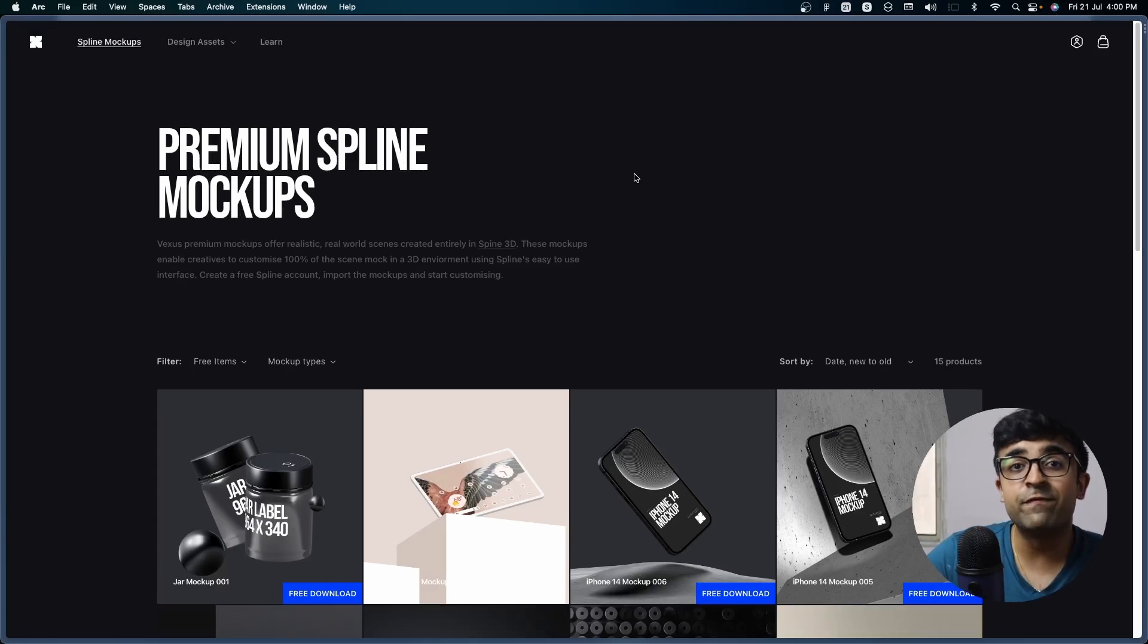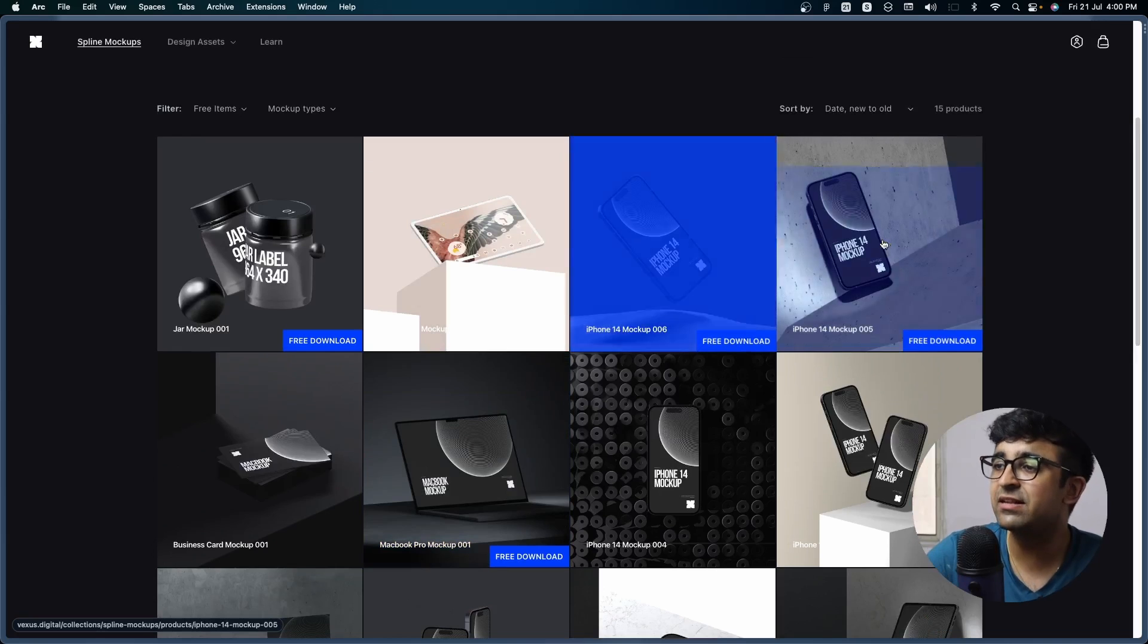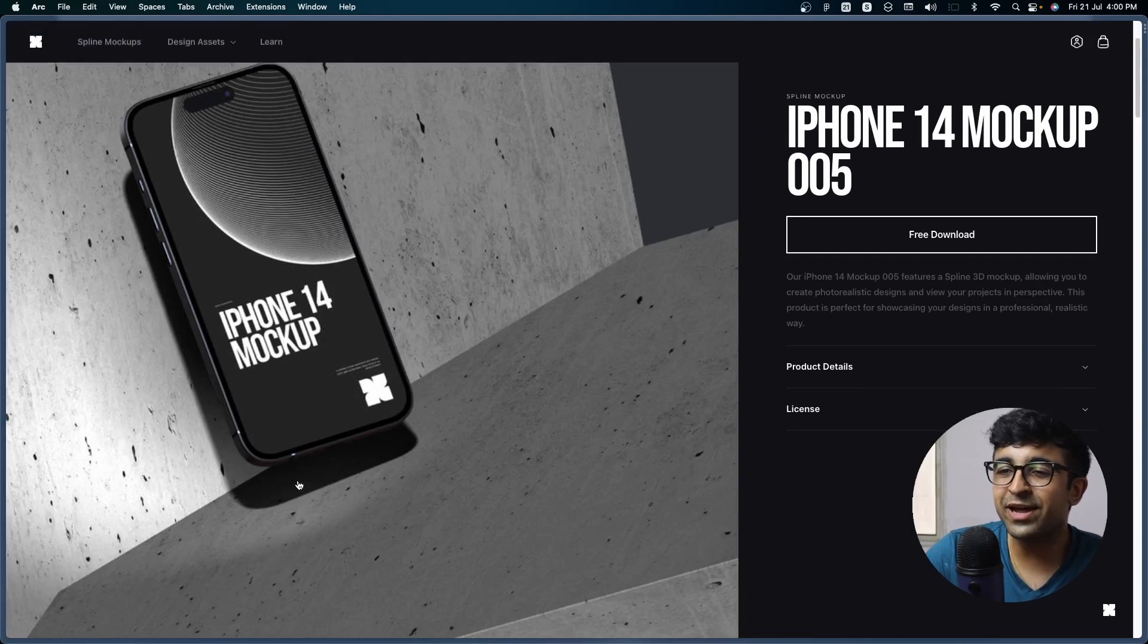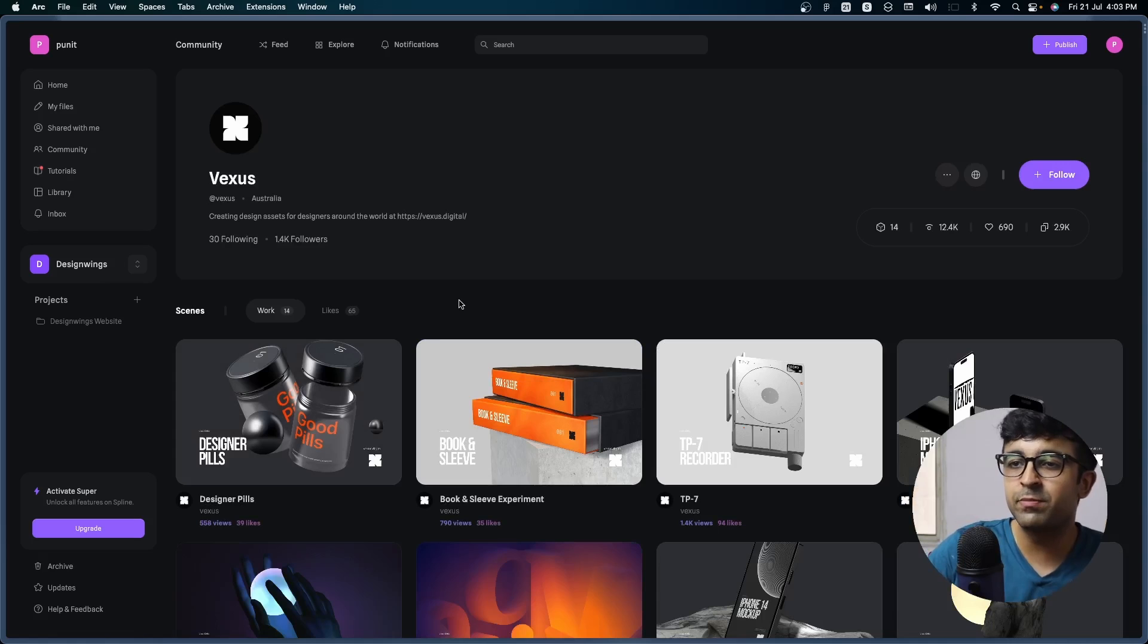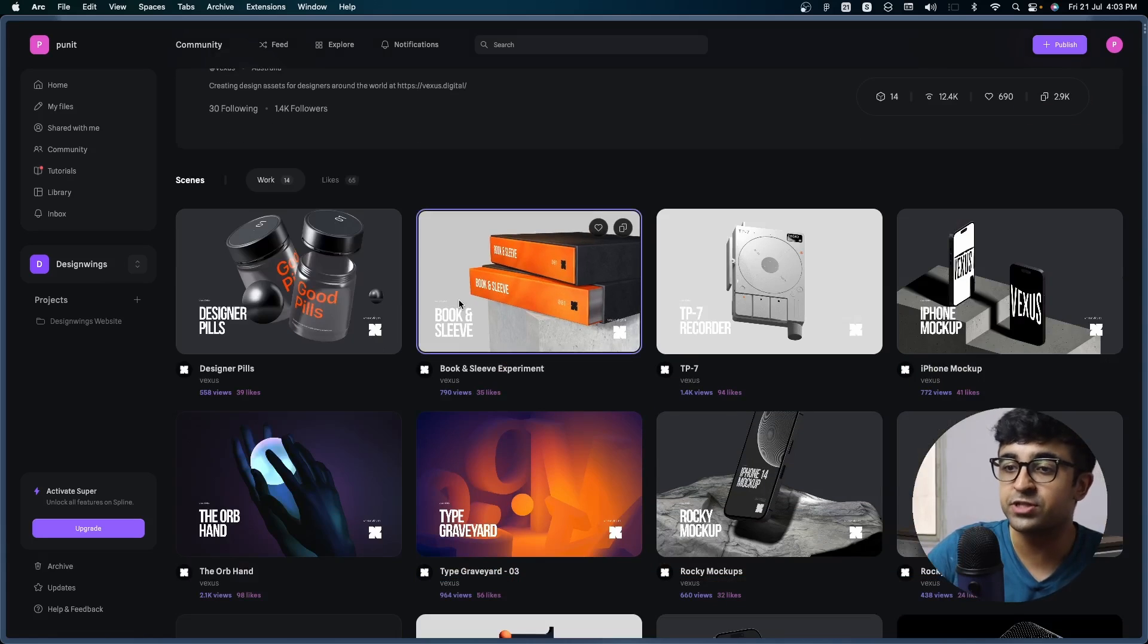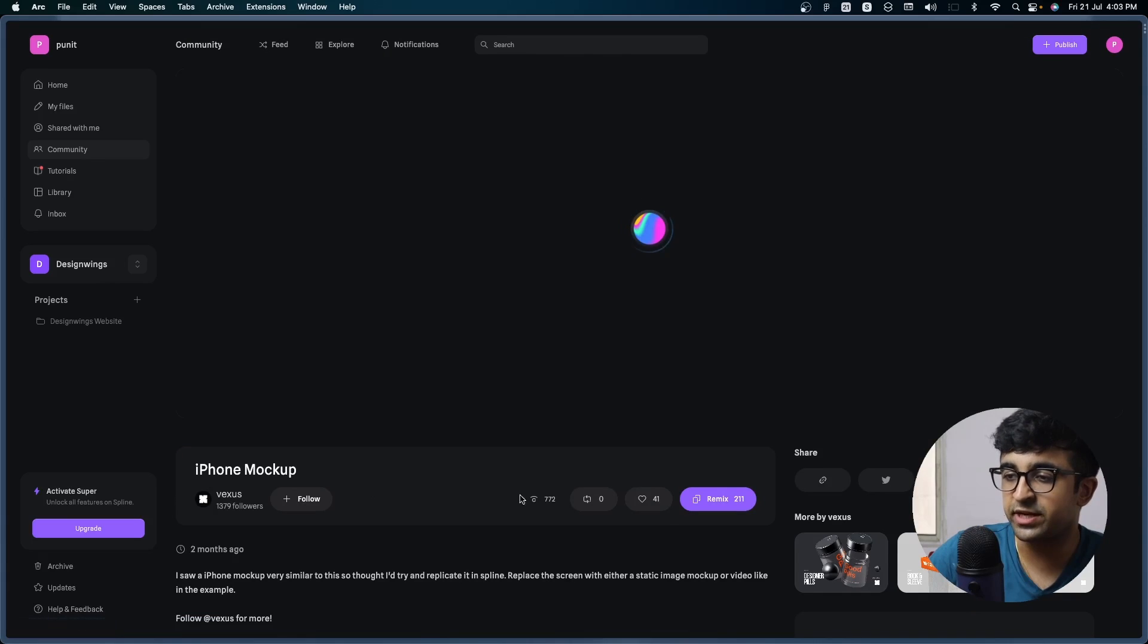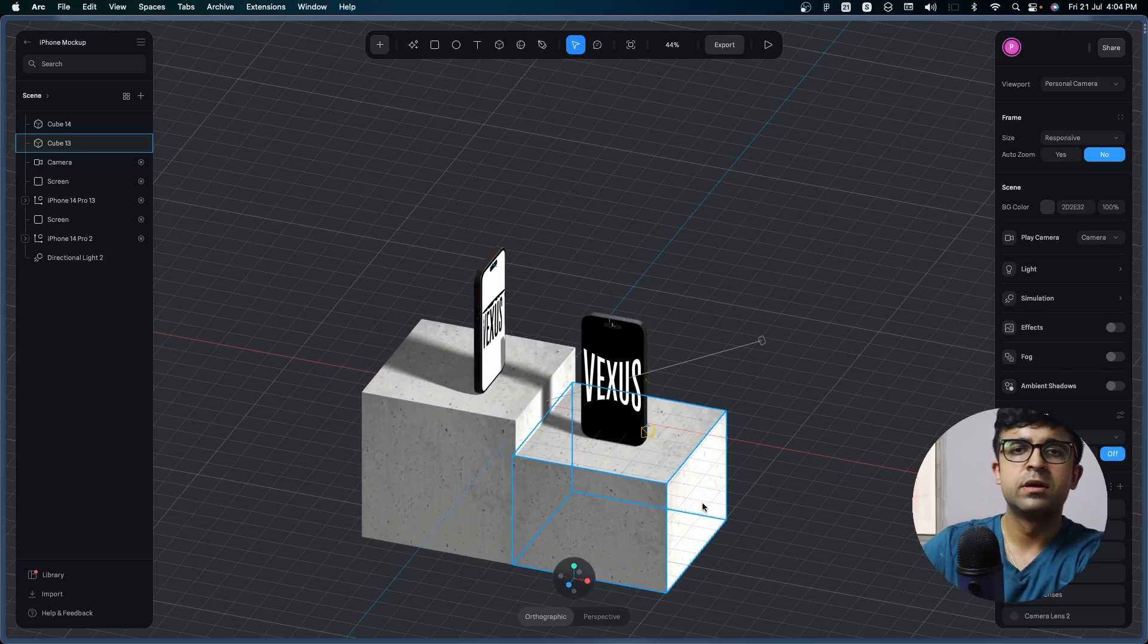The next one is called Vexus Digital. They're putting out these insane aesthetical 3D mockups that you can use free of cost. These look like they've been done in a movie studio of some sorts. The best part is once you've downloaded these, you can edit all of these and add animations inside Spline tool. Yes, these are Spline-based designs. So if you find something on Vexus that you're interested in, you just click on remix and this takes you to a Spline file.